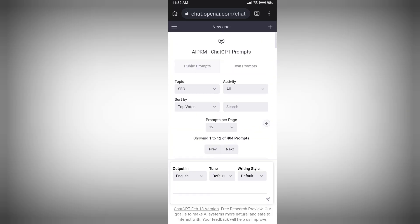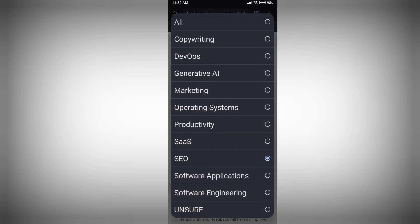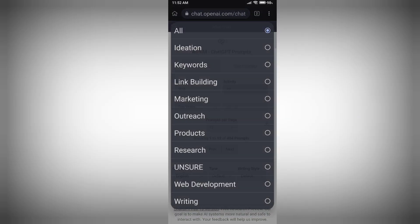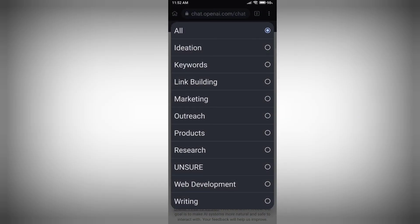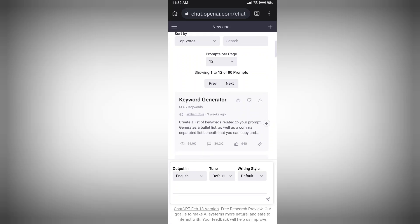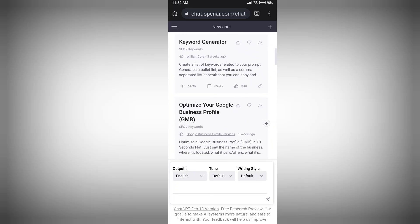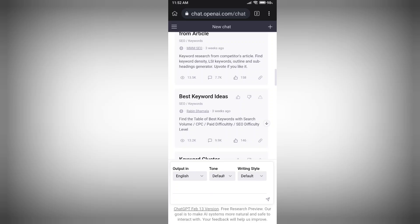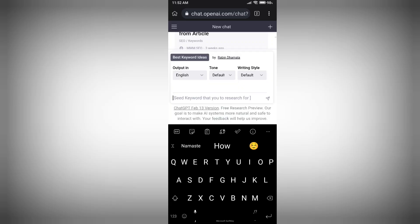Let me do a keyword research here. In the first tab, select SEO, and in the second tab click on Keywords. Scroll down and you will find an option called 'Best Keyword Ideas'. Click on that option.